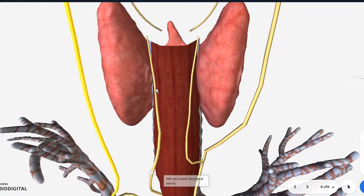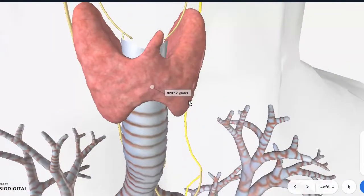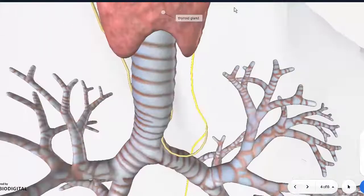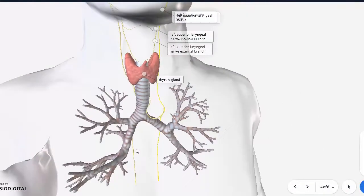This recurrent laryngeal nerve is the one to watch out for during thyroidectomy, as it is the one most commonly injured. The classical clinical scenario is that after thyroid surgery, a patient experiences hoarseness of voice — that hoarseness is due to injury to the recurrent laryngeal nerve. So the superior laryngeal nerve comes from the top and the recurrent laryngeal nerve from the bottom; both are branches of the vagus nerve.